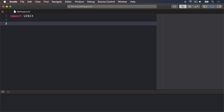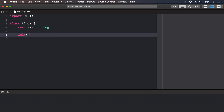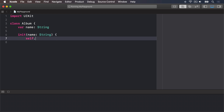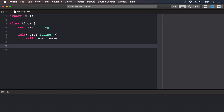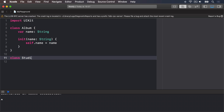If you're confused, let's try some code. I'll make a new class called Album with a single property called name, an initializer that takes a name string, and does self.name = name, then ends the initializer and closes the class.